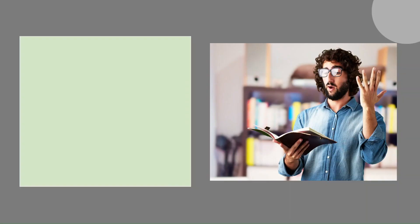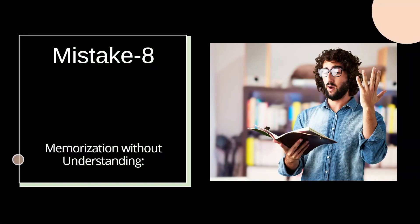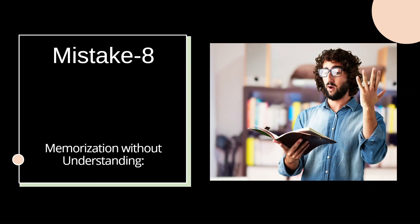Moving forward, mistake number eight: memorizing without understanding. And it is often linked to the previous mistake. Sometimes when certain concepts seem difficult and there is no one to make it simpler for you to understand, you go for rote learning. You try to memorize it without understanding its implications. If you have analyzed the previous year's questions, you must have found out by now that questions are becoming more and more application-based.